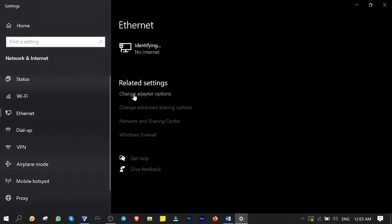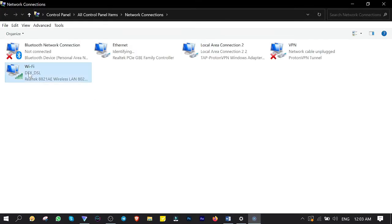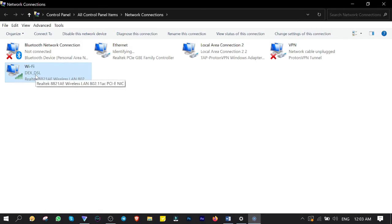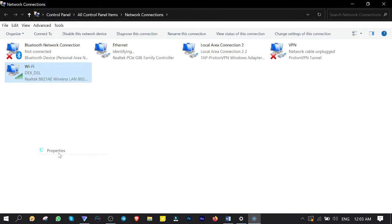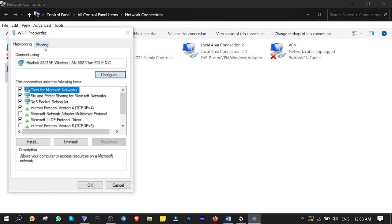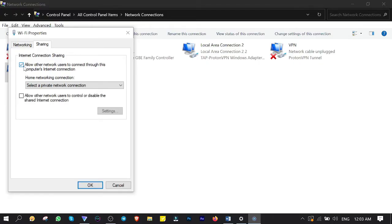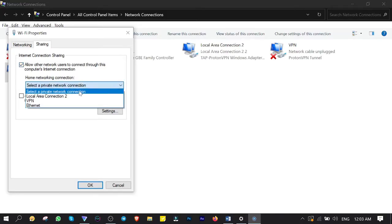From the related settings, click on 'Change Adapter Options'. In the Network Connections window, select the Wi-Fi adapter, which is the one connected to your router and has access to the internet. If you don't have a laptop but a PC, you need to have two network adapters installed. Right-click on the Wi-Fi adapter, click Properties, click the Sharing tab, then activate 'Allow other network users to connect through this computer's internet connection'.